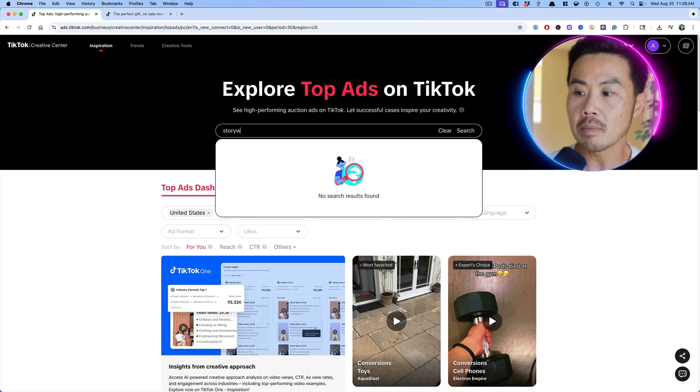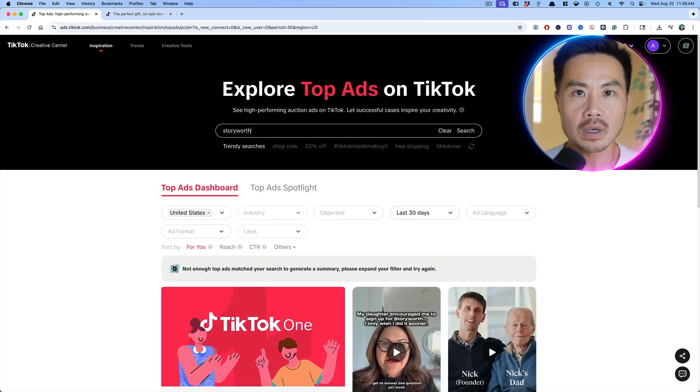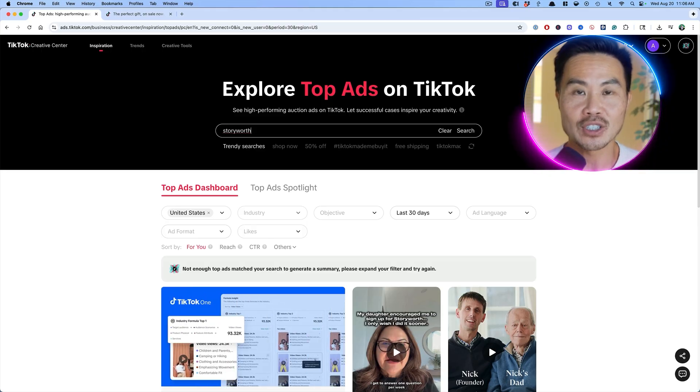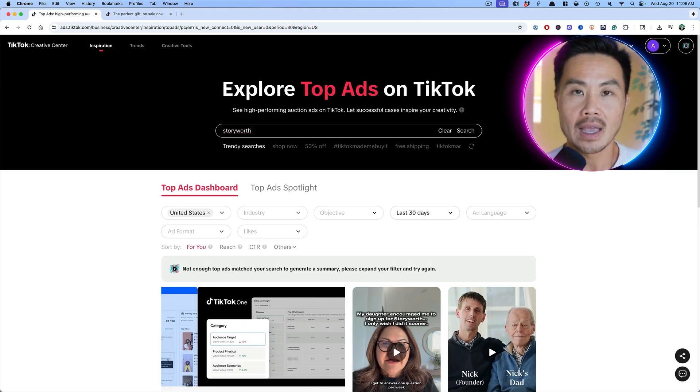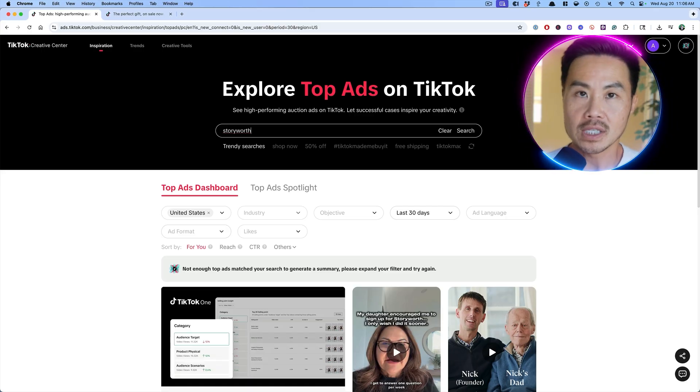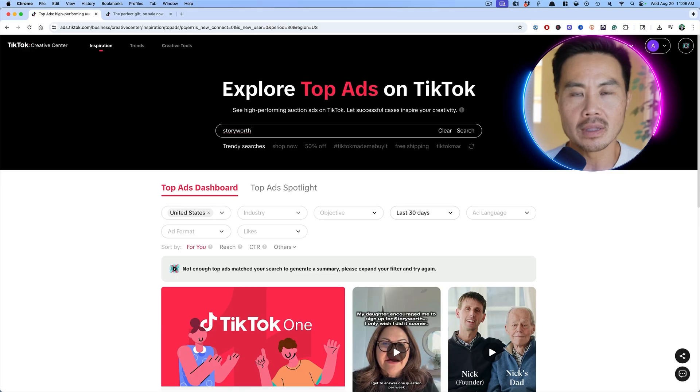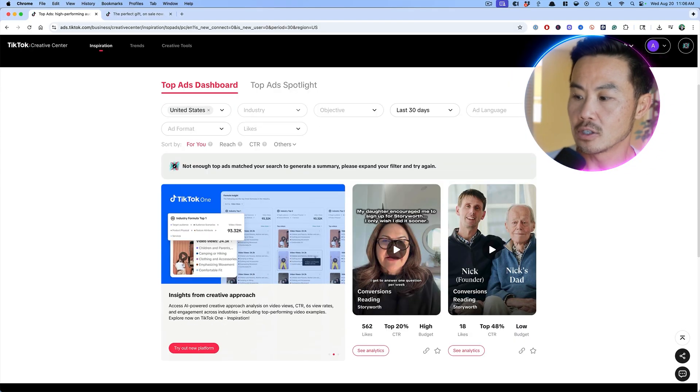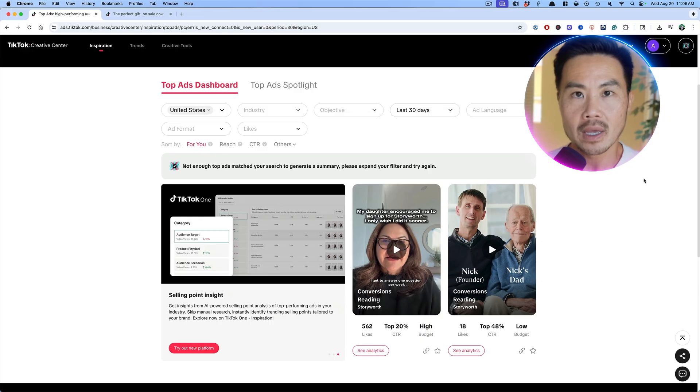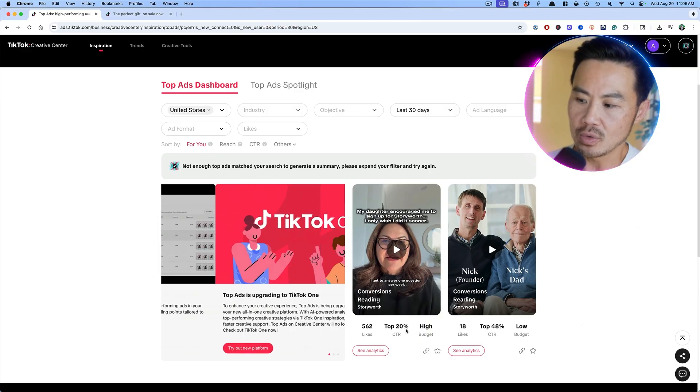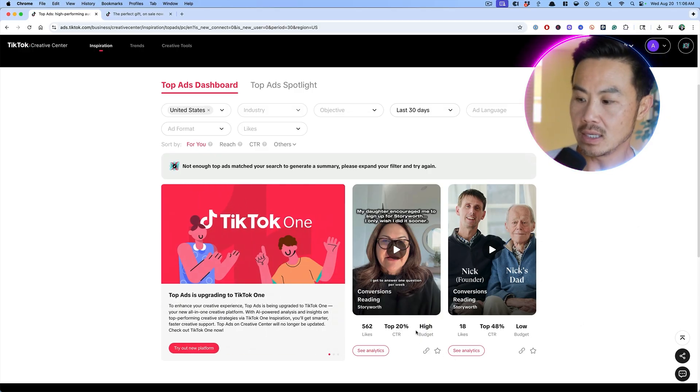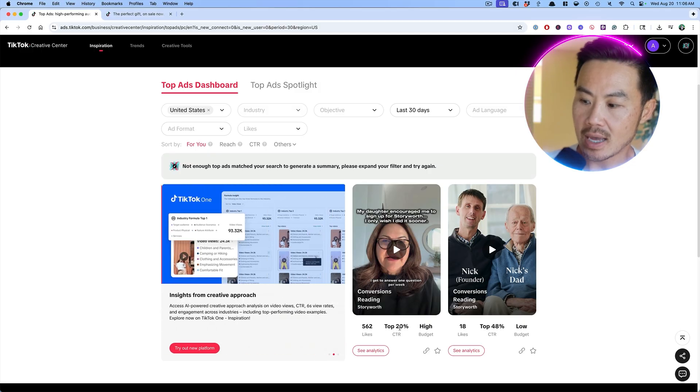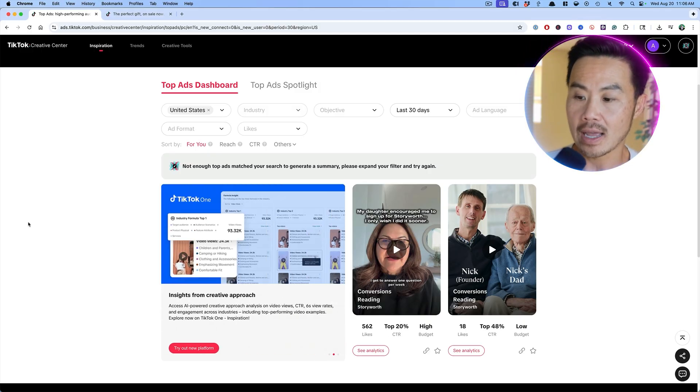So you can get some inspiration across all the ads, across all the categories, or you can put in some of your favorite advertisers. And for me, I'm going to put story worth because the client that we're working with, I saw one of their competitors ads actually. And I was like, Oh, I really liked this ad. And I know what they were saying on their ad. And I wanted to see what story worth, which is a little bit bigger than this other competitor, what they were running on TikTok.